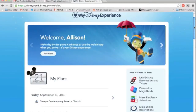Hi, it's Allison. I am back in the My Disney Experience, this time to show you how to make your FastPass+ selections — the fun part of the My Disney Experience.